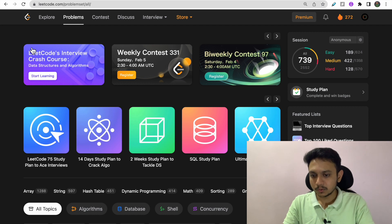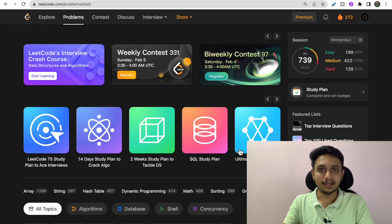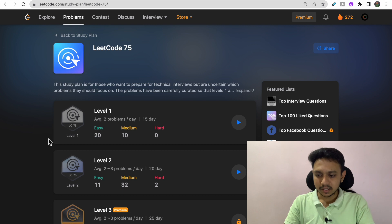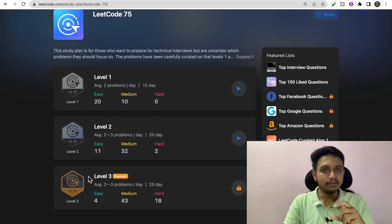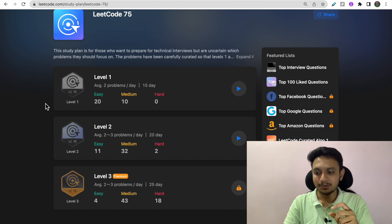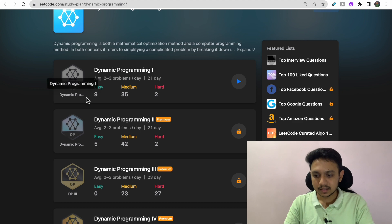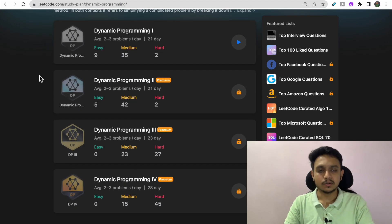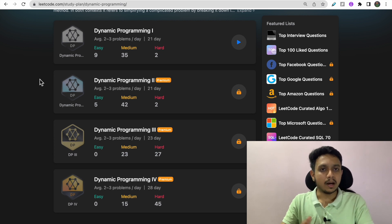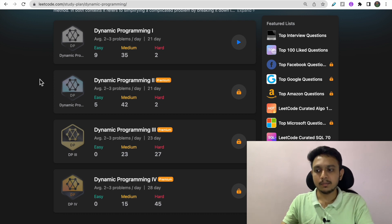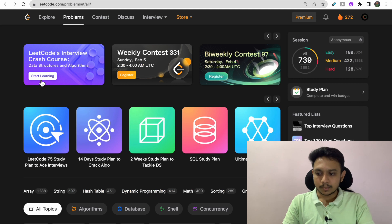Let's discuss the UI — here you'll find upcoming contests and study plans created by LeetCode themselves. Some study plans are premium, but the initial levels (level one or two) are free. For example, if you pick the Dynamic Programming plan, level one is available for free and other levels require premium. If you are a beginner, don't buy premium right away — practice as many free questions as possible. You can also see the number of easy, medium, and hard questions you have solved.